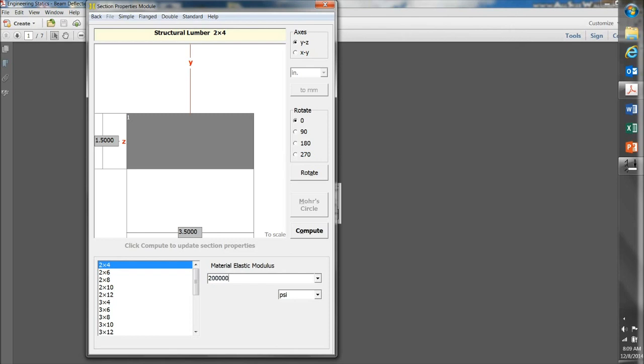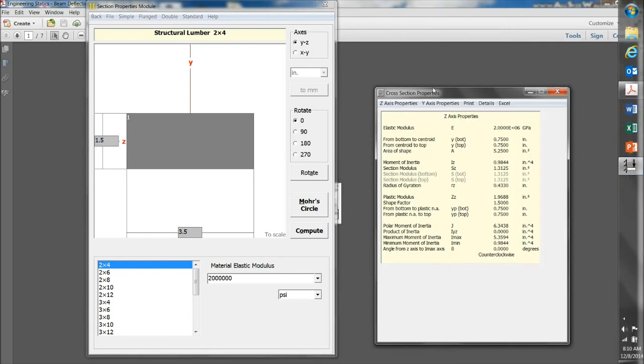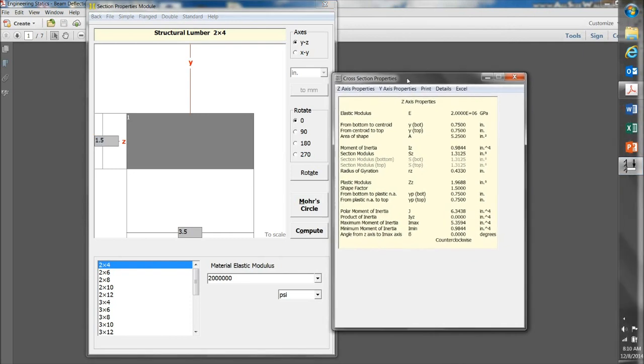I'll enter 2 million PSI for this example. Click on Compute, and this gives you the section properties, such as the cross-sectional area here, A, 5.25 inches squared, and the moment of inertia, I, at, in this case, 0.98 inches to the fourth.